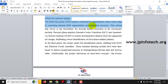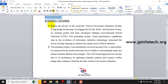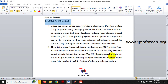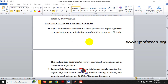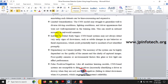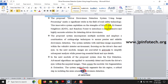Coming to the existing system, the base paper is considered the existing system, where the authors used the CNN model. We have mentioned details and advantages of the existing system. For the proposed system, we will be using MATLAB with KNN and Random Forest classifiers.